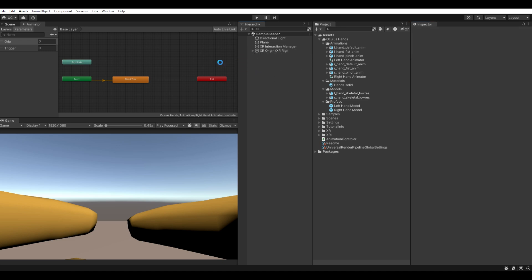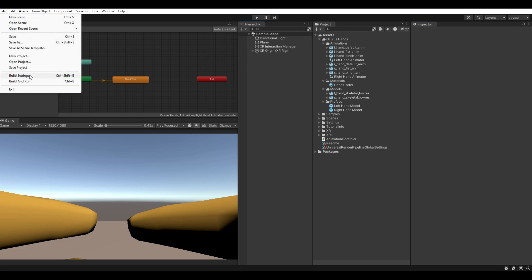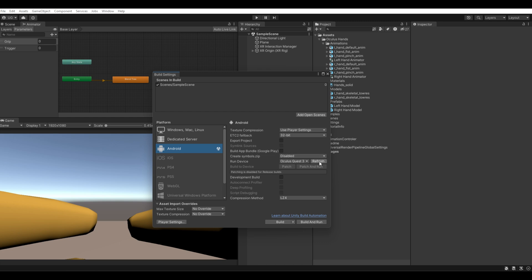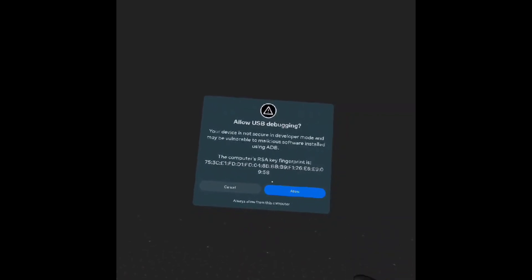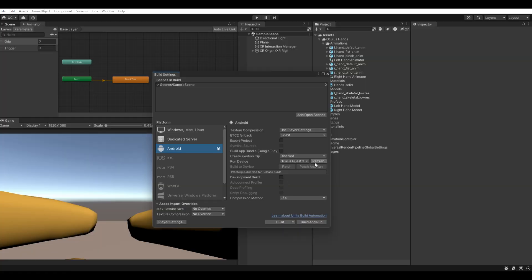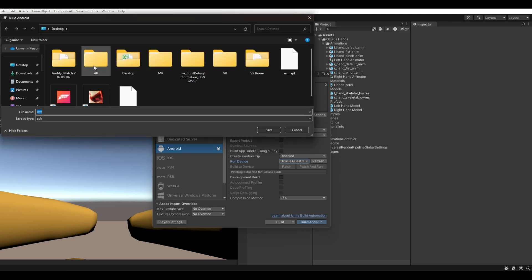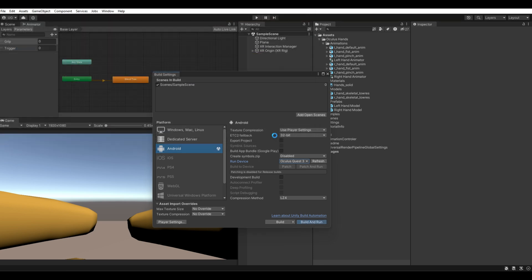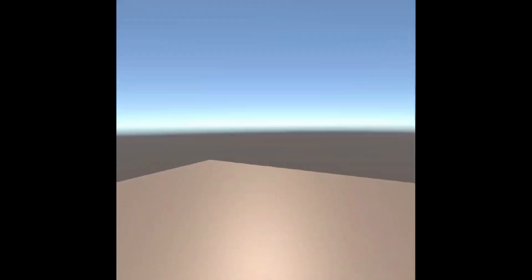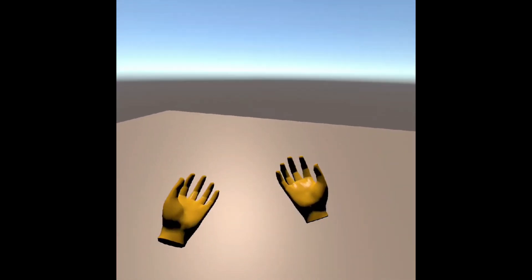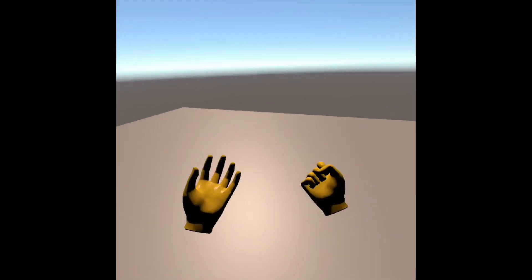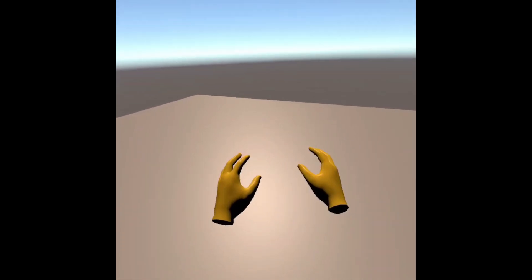Everything is done. Go to Build Settings, connect your Meta Quest 3 via USB cable, and click Allow in the VR prompt. In Unity, click the Refresh button, select your target device, and hit Build and Run. Once the build completes, wear your Meta Quest 3 and experience the hand animations you just made.